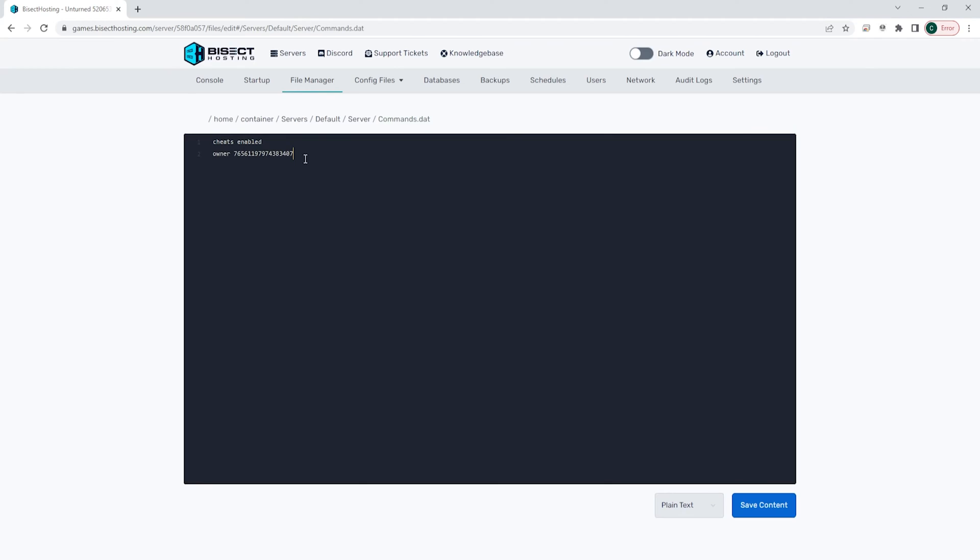Once in here we are going to change the name by just typing in map space Yukon. If you don't want to change your map to Yukon, you will change the name of the map right after map.